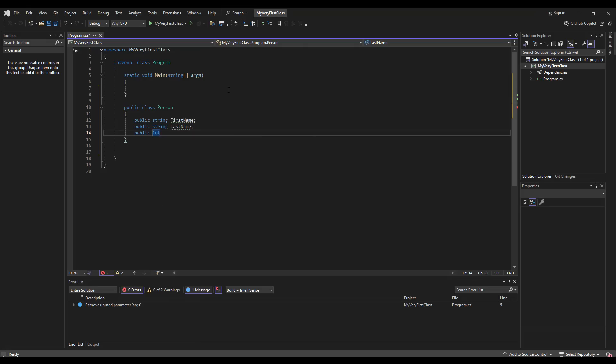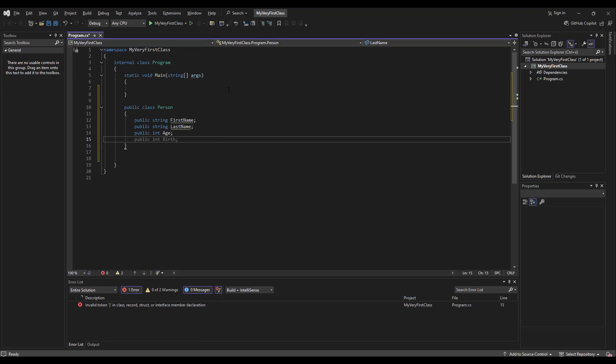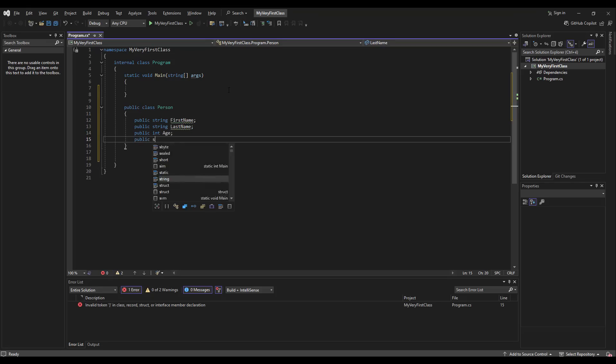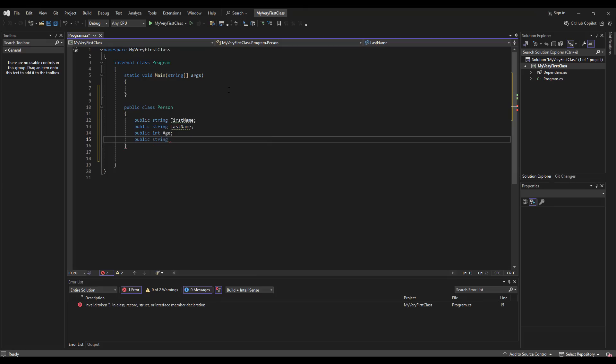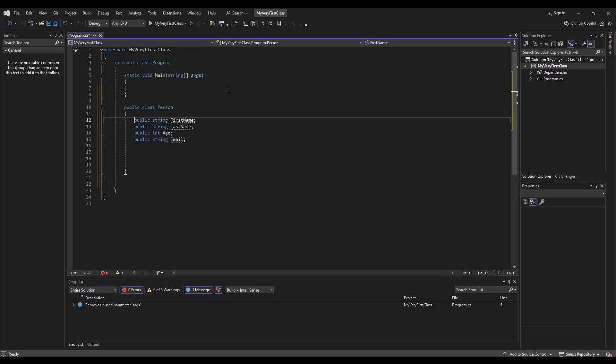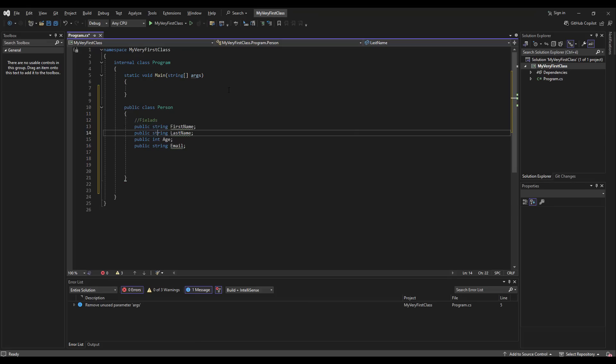Then we are going to have an integer that we call age, and then again, I would say a public string that should be the email address of the person. This is this part, and as I said, these are fields.